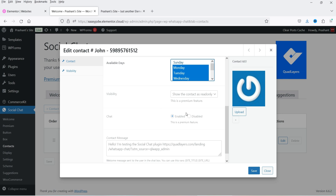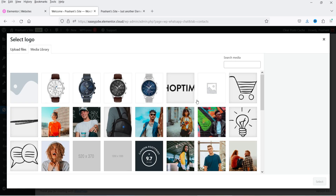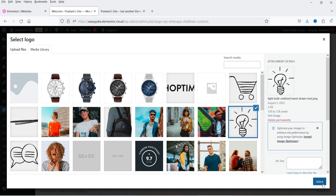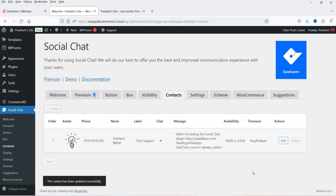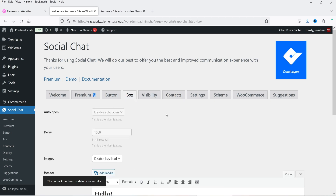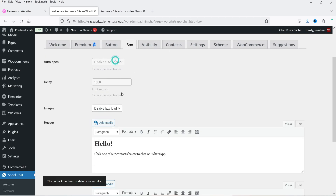You can add an icon for the contact by uploading one or selecting a previously added icon. Click Save. We've now added the contact.